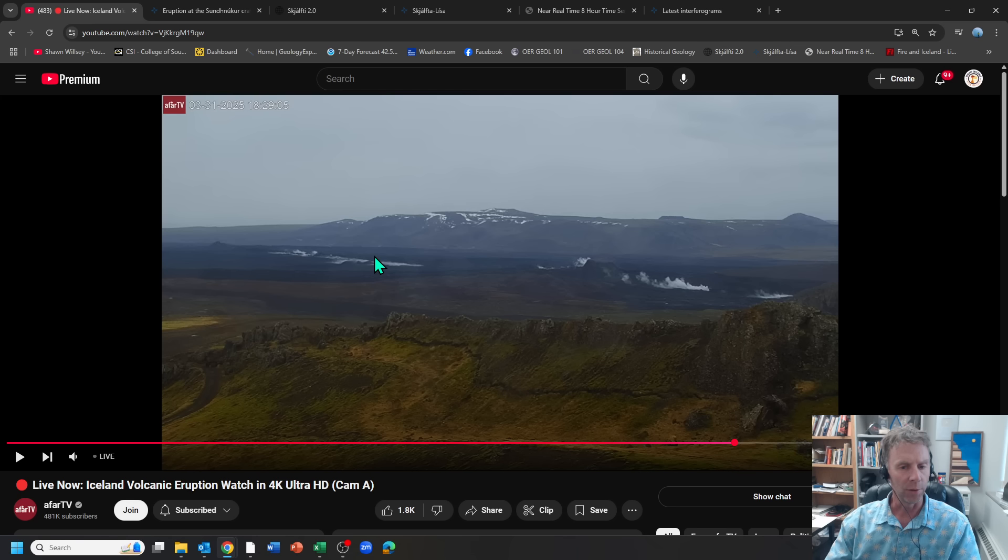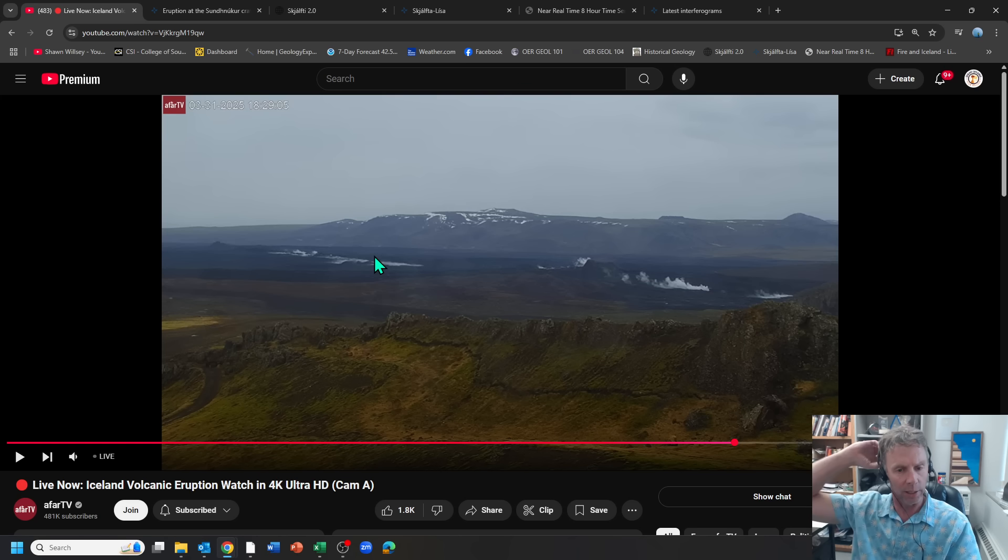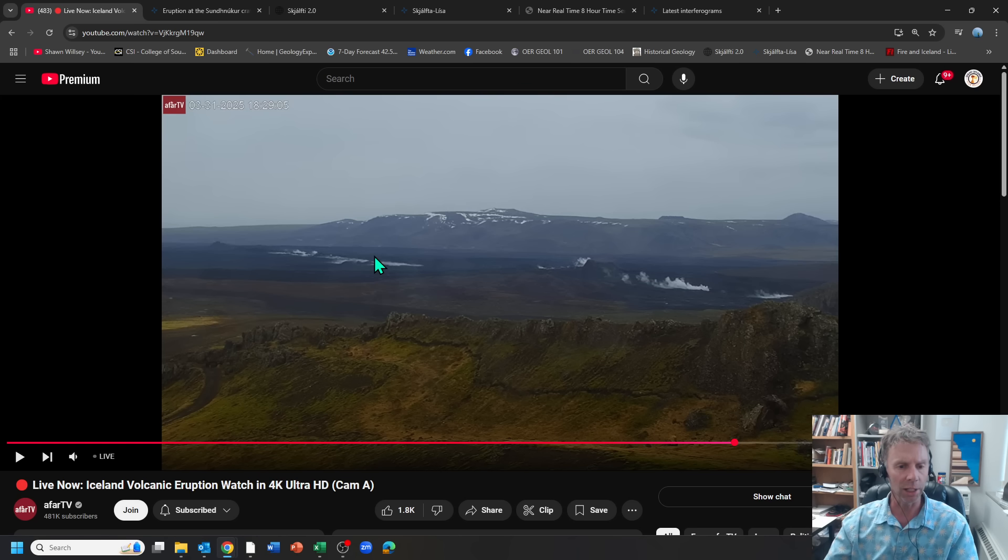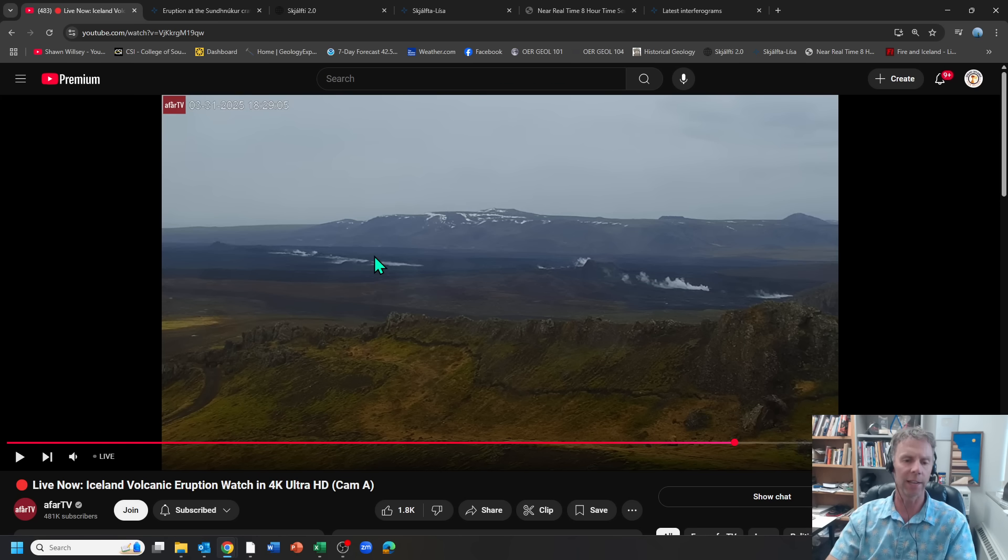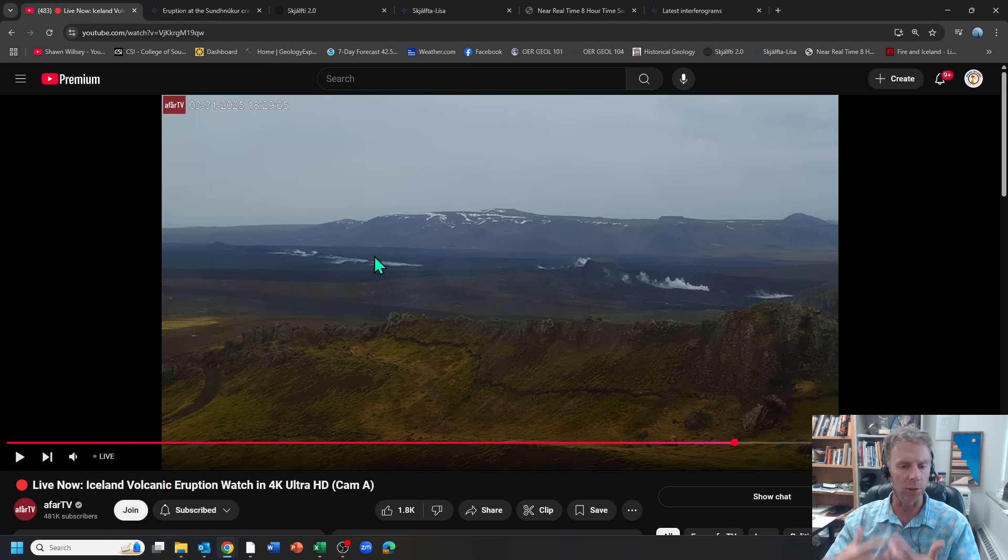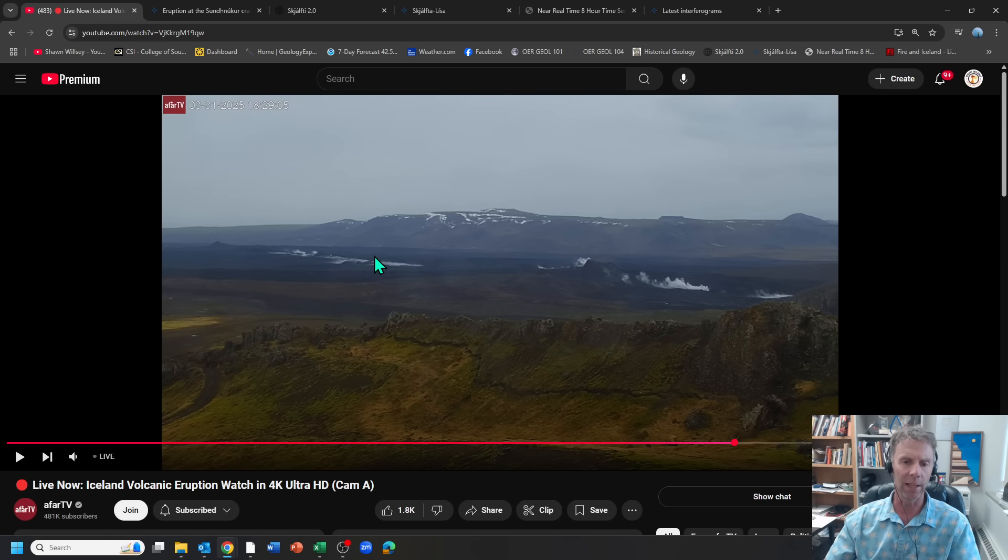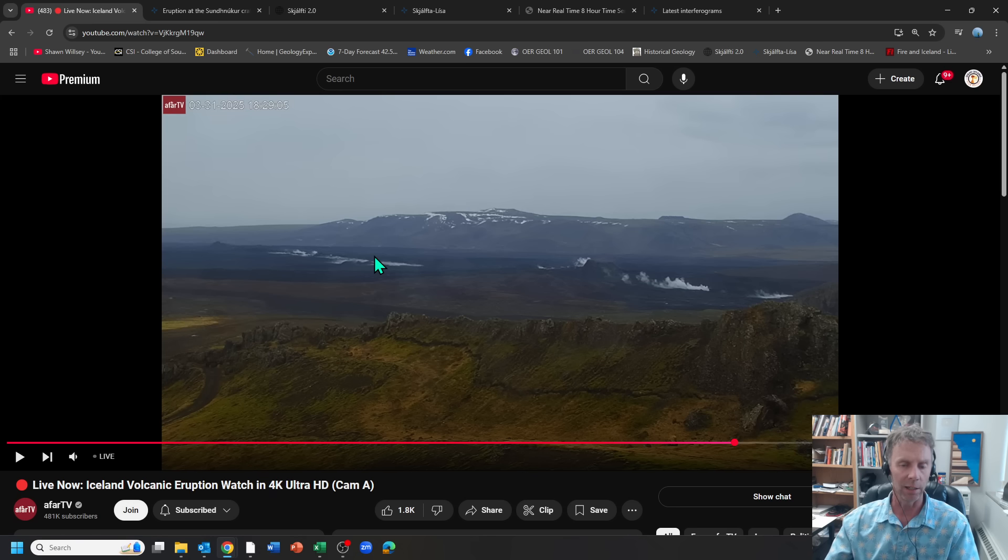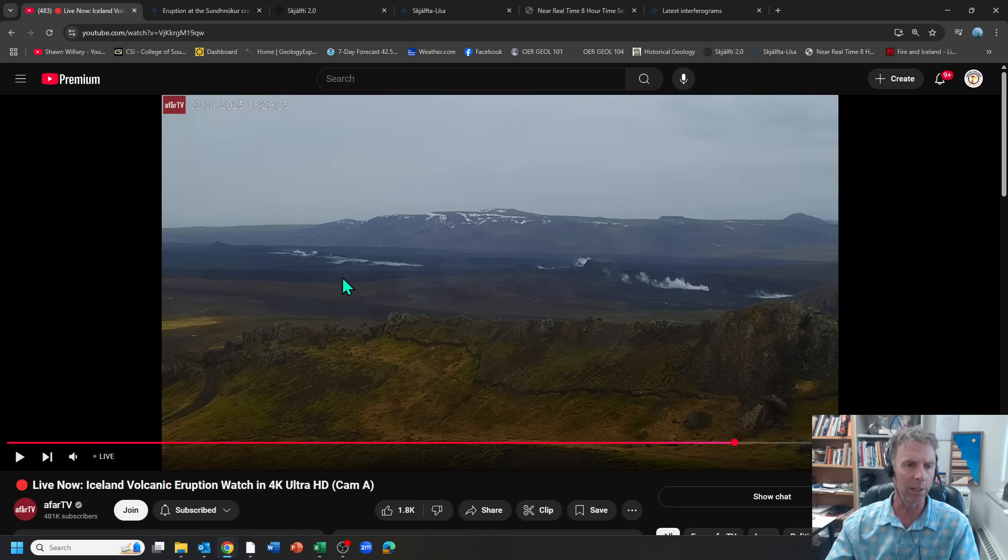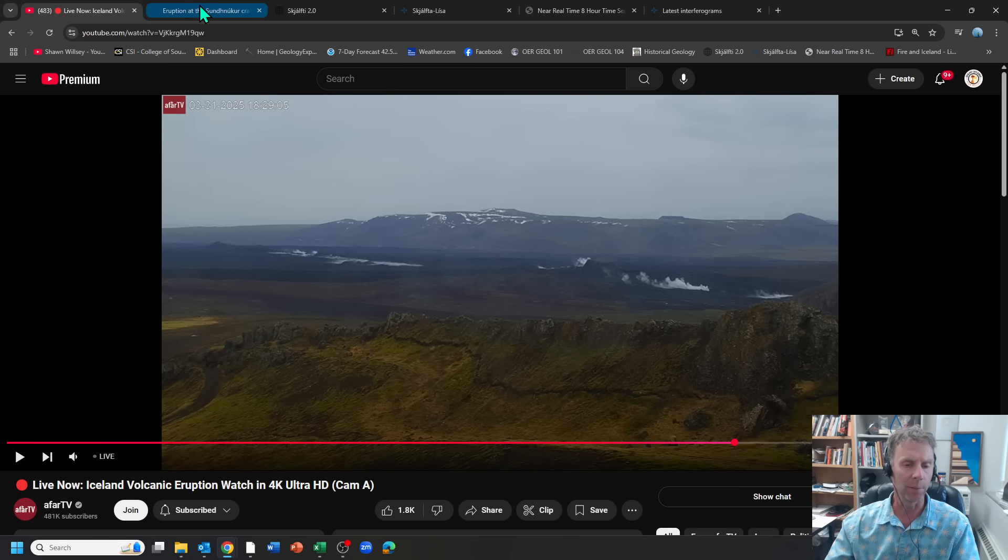But for now, we're in a strange quiet period where we're just kind of waiting for those first signals, that flurry of earthquakes or some sort of signal that is a sure sign that magma is on its way up to the surface. And thus far, we haven't really seen that. But let's go ahead and run through the data in this brief update.